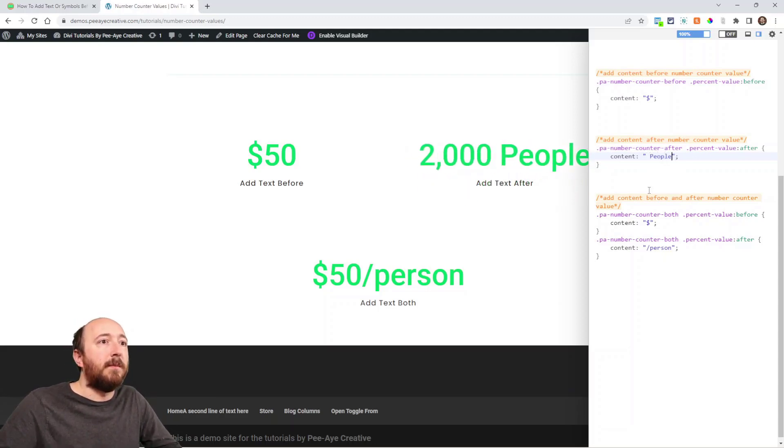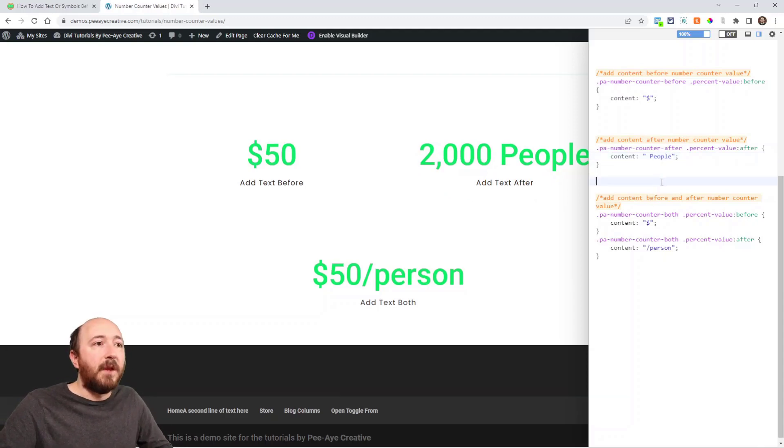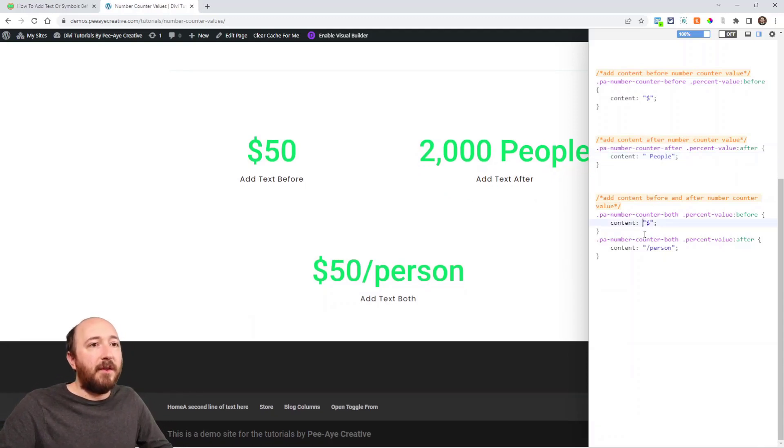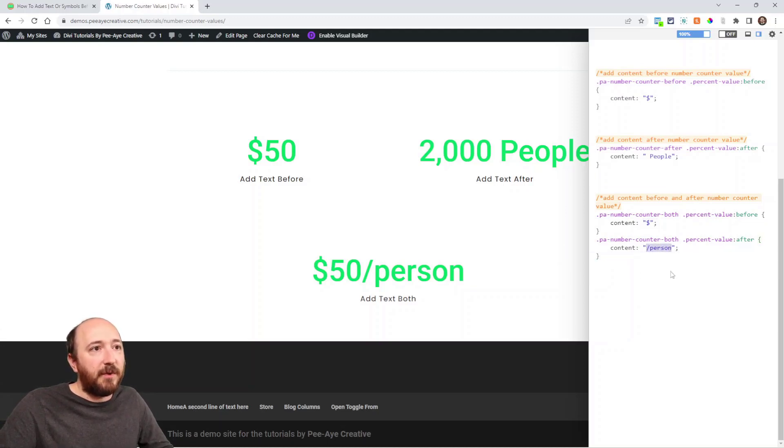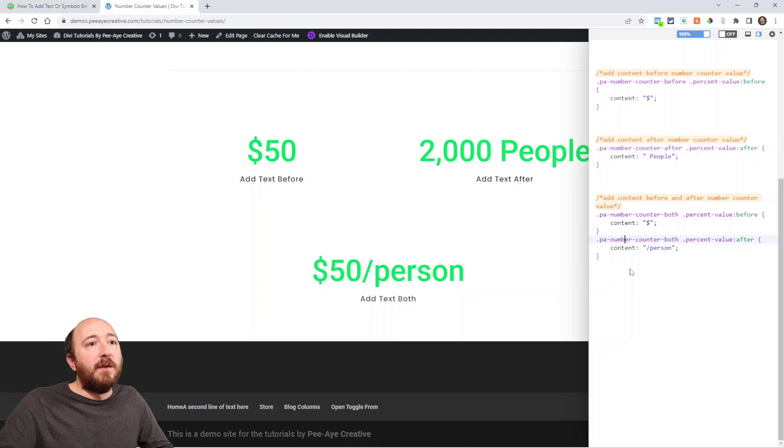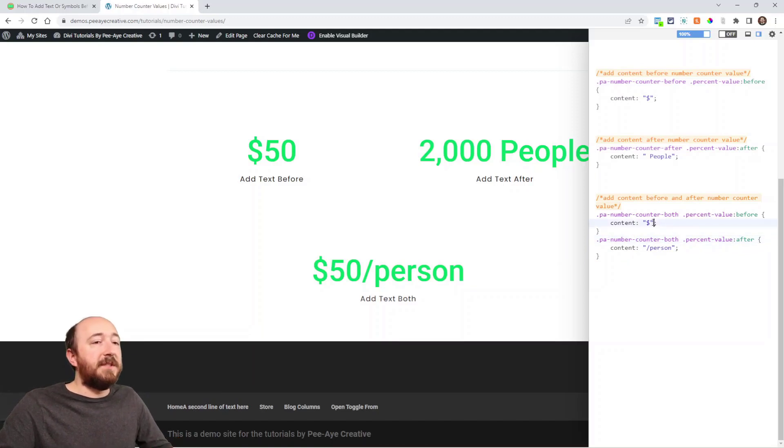You know, something like that. And then this other one again is just I was using a dollar symbol. But then I have like a slash person, something like that. So, there you go.